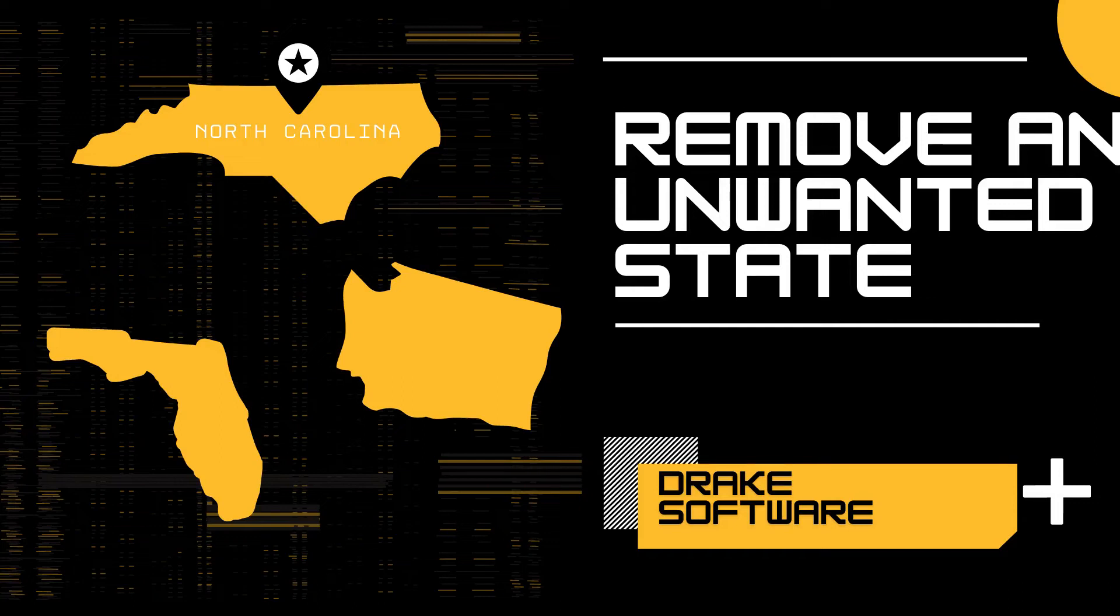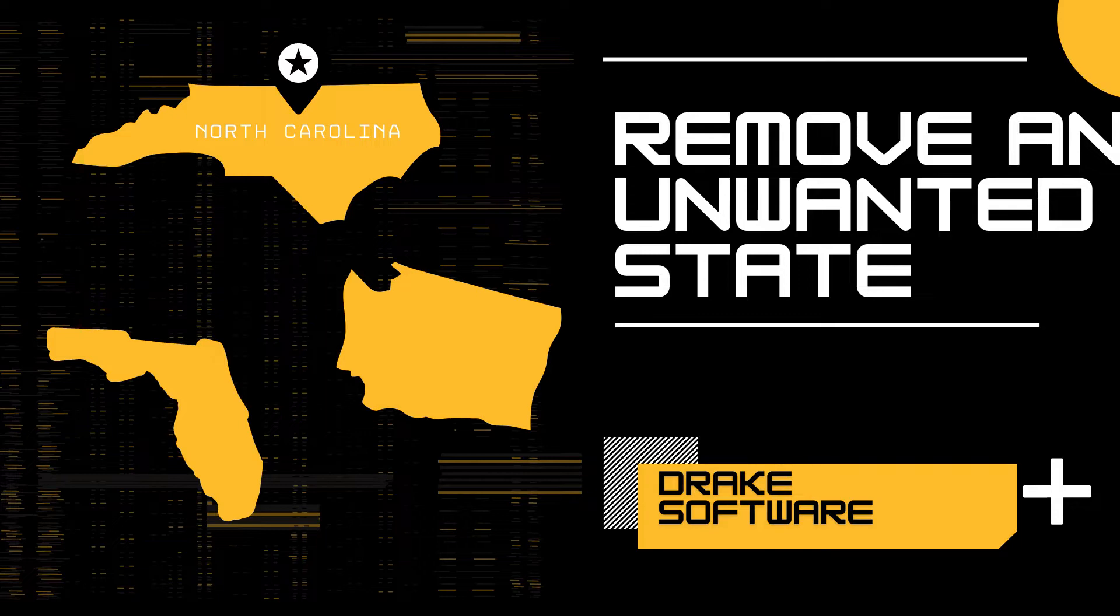Hey guys, this is Ish, and this is the Drake Veteran, focusing on quick, informative videos, all things Drake Software.